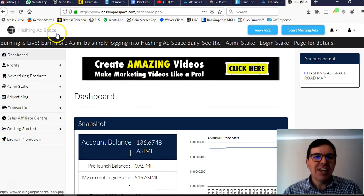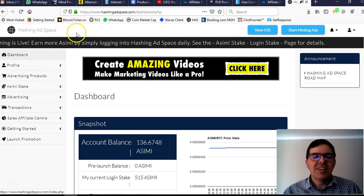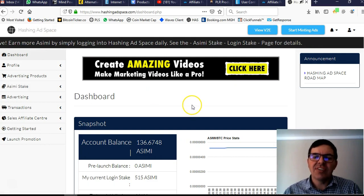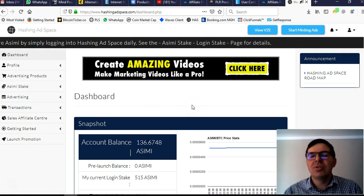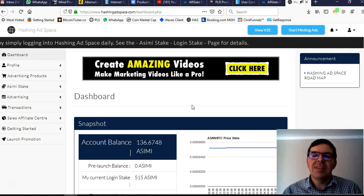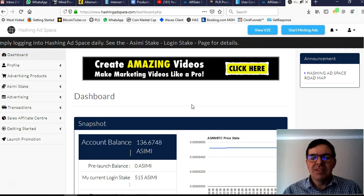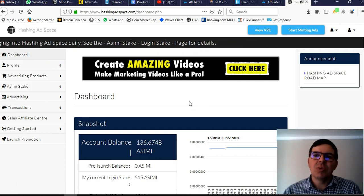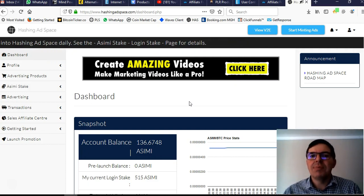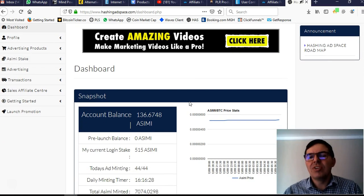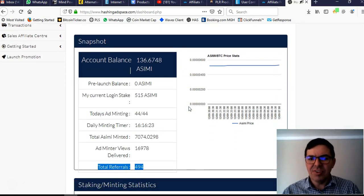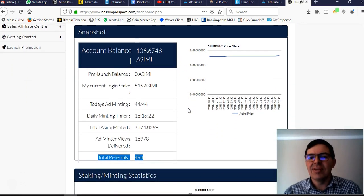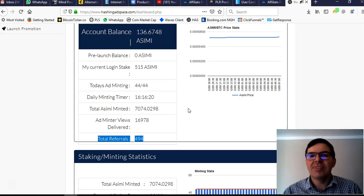Here you can see I'm in Hashing Adspace. This is a traffic exchange and it's an ideal place to collect emails, because all the people on this website are looking for ways to make money on the internet or online. So it's a very good place to advertise.